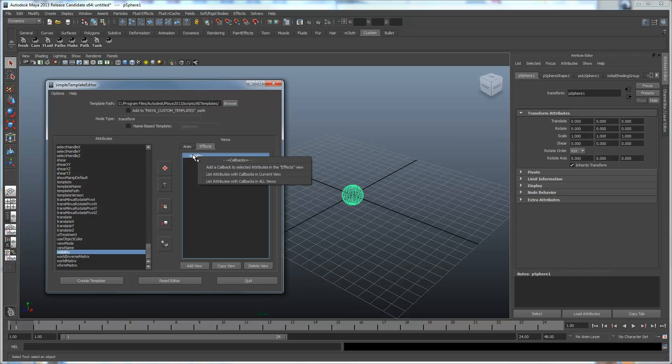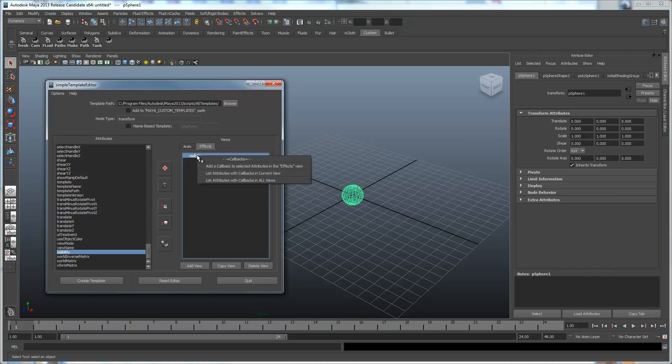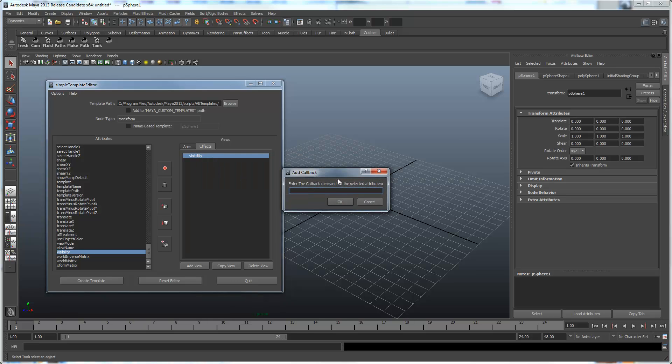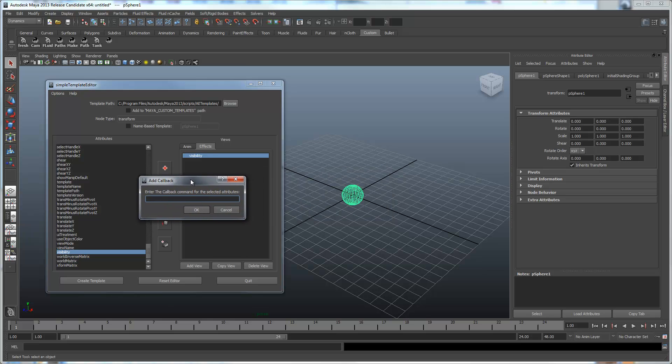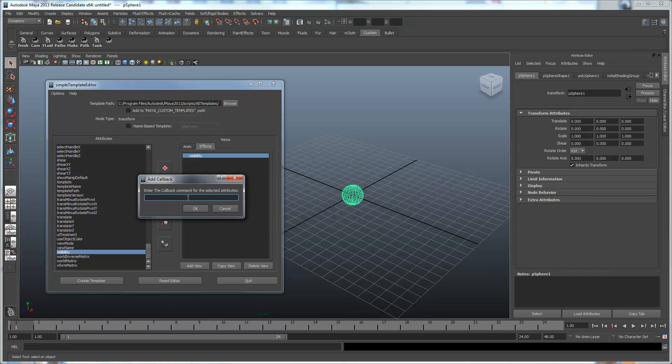What we do is select it in the list, and then we right mouse on it. We can do this on one attribute or several at one time, and choose add a callback from the two selected attributes in the effects menu. And that brings up this small dialog where we're going to enter in the callback command.